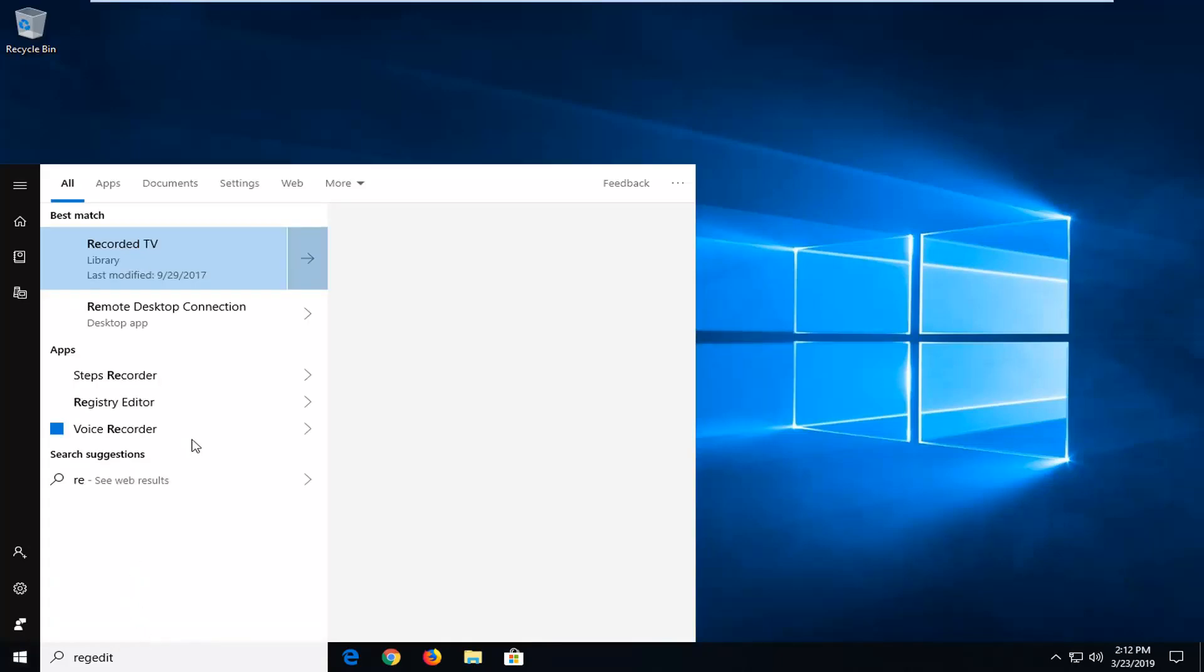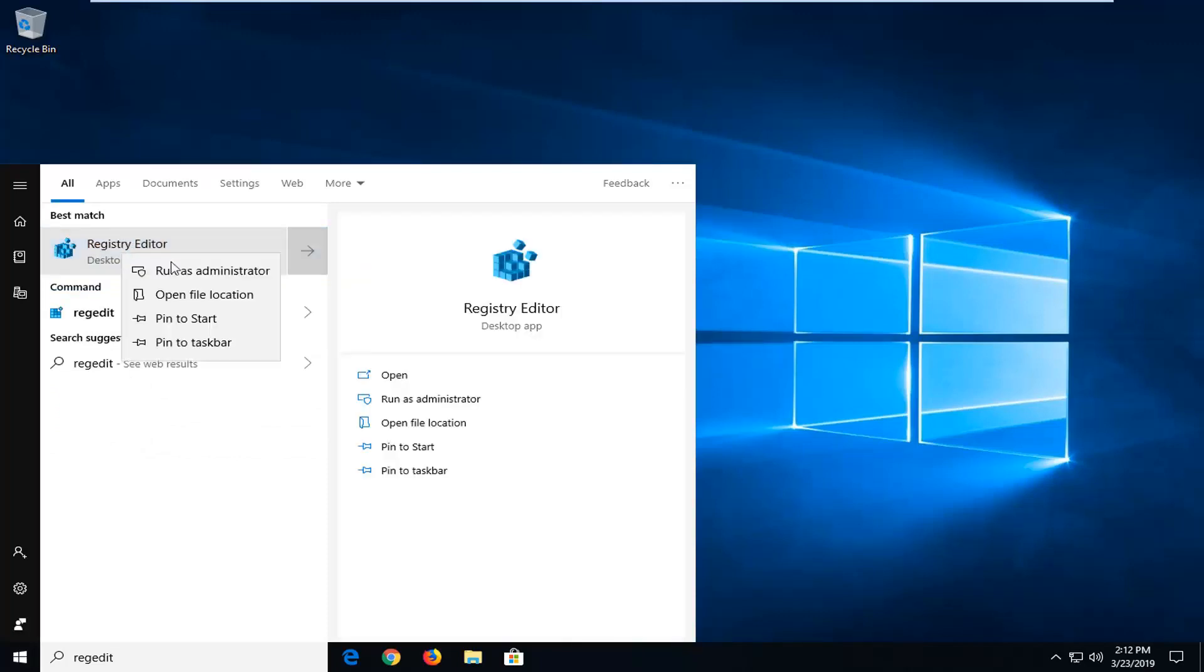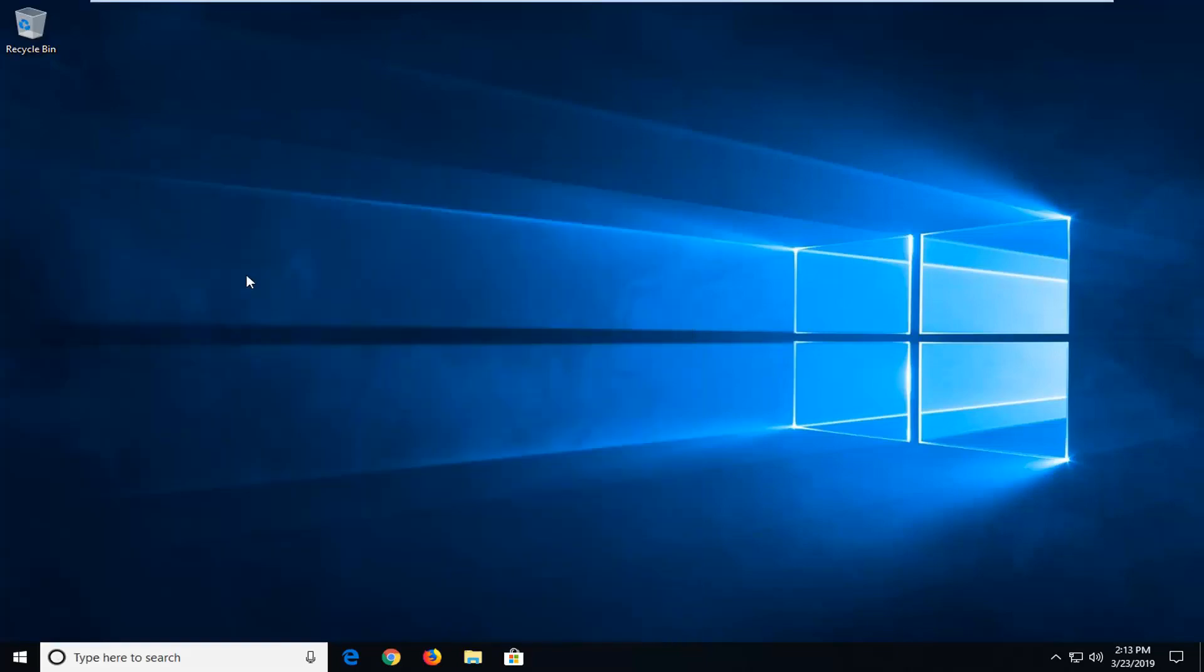Best match should come back as registry editor. You want to go ahead and right-click on that, and then from the options you want to left click on where it says run as administrator.